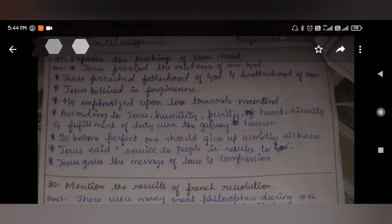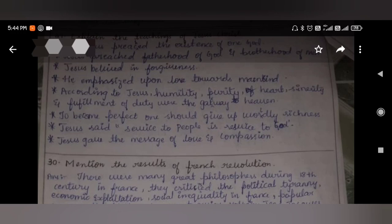Explain the teachings of Jesus Christ. Jesus preached the existence of one God, the fatherhood of God, and the brotherhood of men. Jesus believed in forgiveness and emphasized love towards mankind. According to Jesus, humility, purity of heart, sincerity, humanity, and fulfillment of duty were the gateway to heaven. To become perfect, one should give up worldly riches. Jesus said service to people is service to God, and he gave the message of love and compassion.